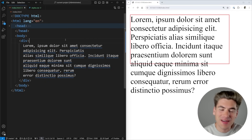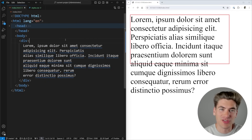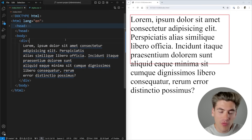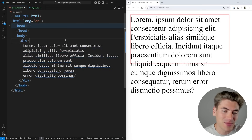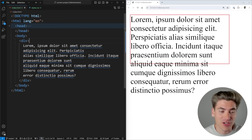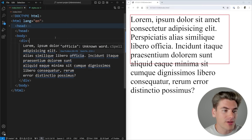Welcome back to Web Dev Simplified. My name is Kyle, and my job is to simplify the web for you so you can start building your dream project sooner. To get started, we're going to start with the overflow property, which is the easiest property to understand. If you already know this property, I have timestamps in the description you can skip ahead to the sections you're more confused about.